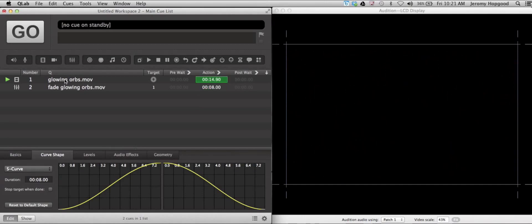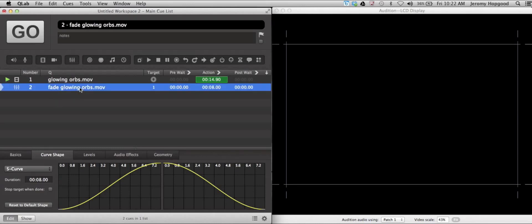Now the one thing you will notice is the fade cue has taken out the video, and yet it is still actively playing in the background. That's because we need to activate this one little button over here called stop target when done.